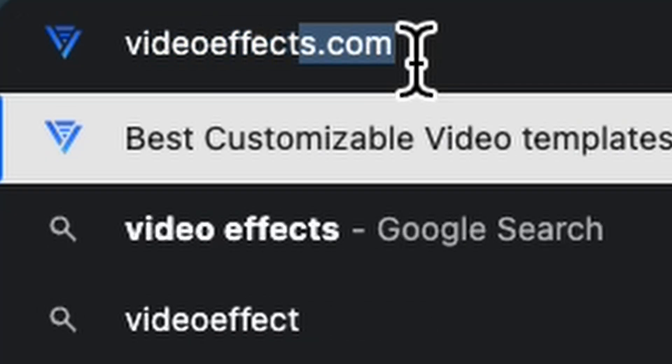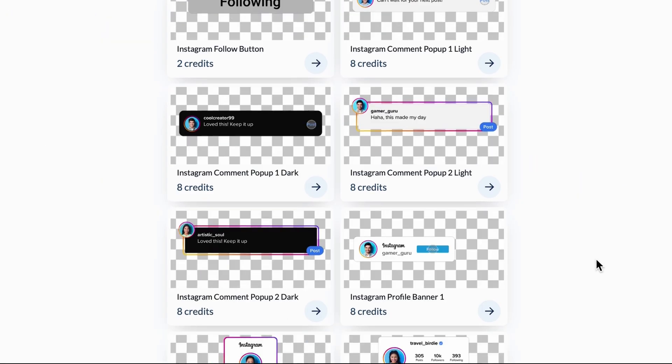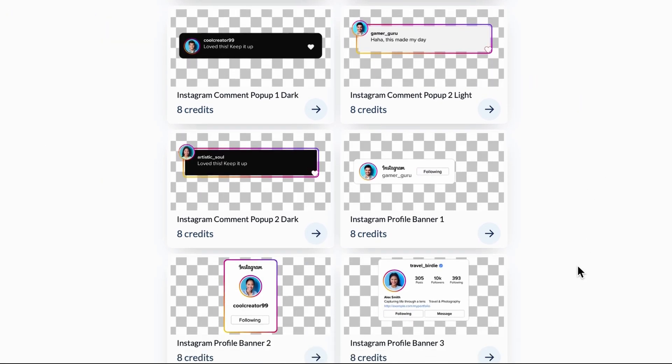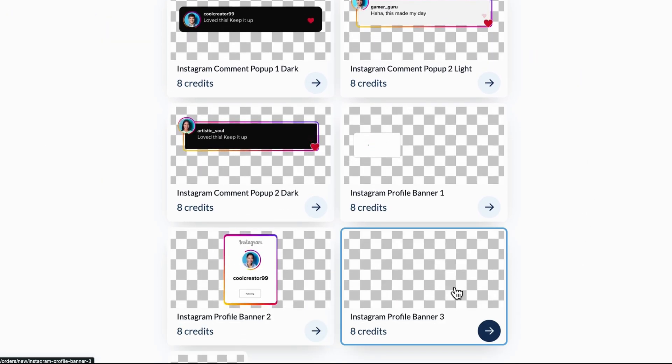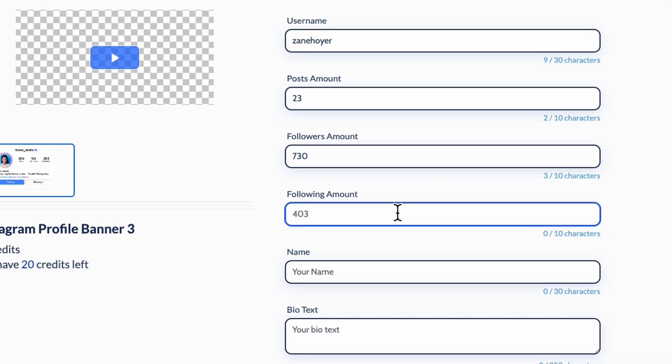Go to videofx.com, select Instagram, scroll down until you see this one, click it, fill out all your information, and press generate.